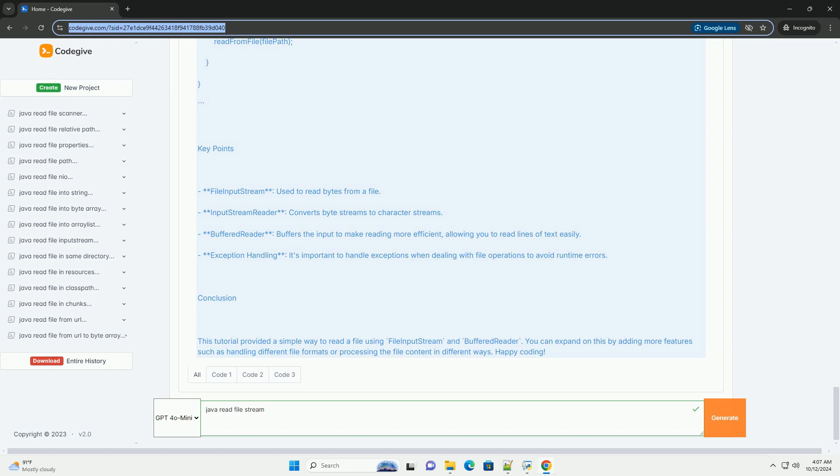Key Points: FileInputStream is used to read bytes from a file. InputStreamReader converts byte streams to character streams. BufferedReader buffers the input to make reading more efficient, allowing you to read lines of text easily.